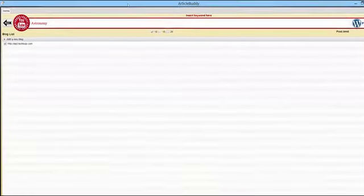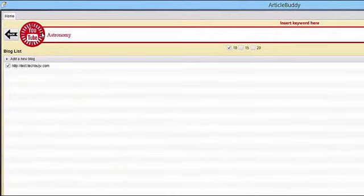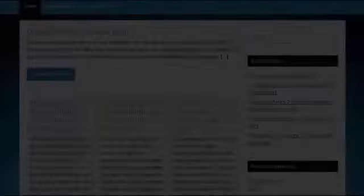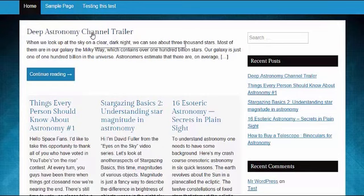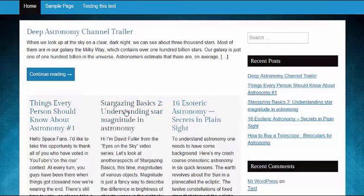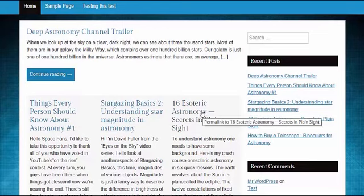ArticleBuddy Pro will post those articles to the blog you added. Now, take a look at what was just populated on our test blog for the keyword astronomy. Look, brand new articles just posted.